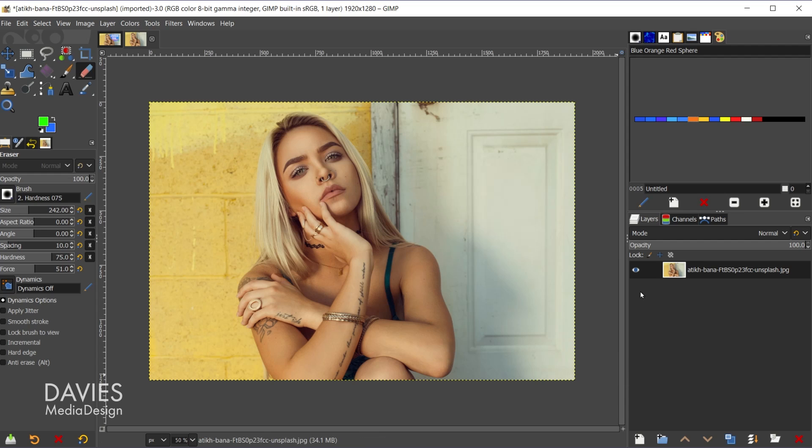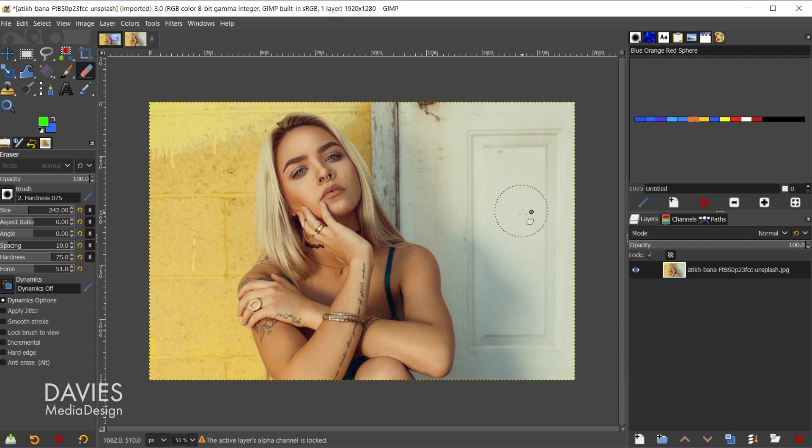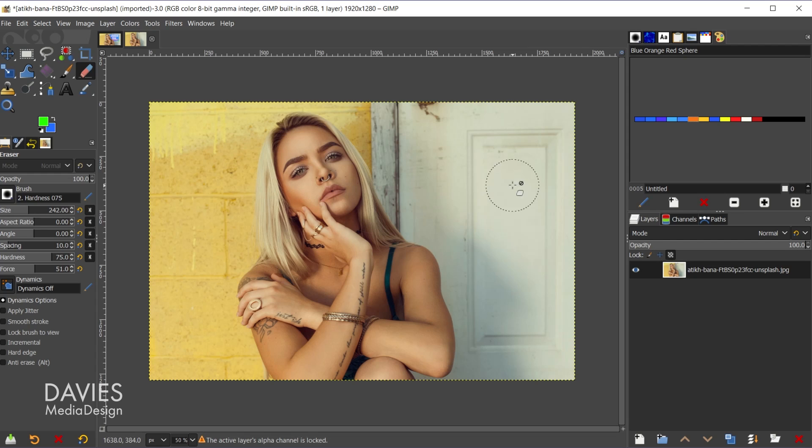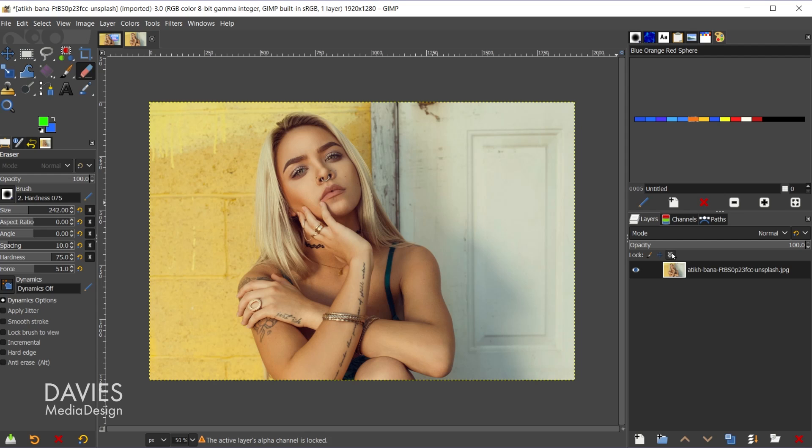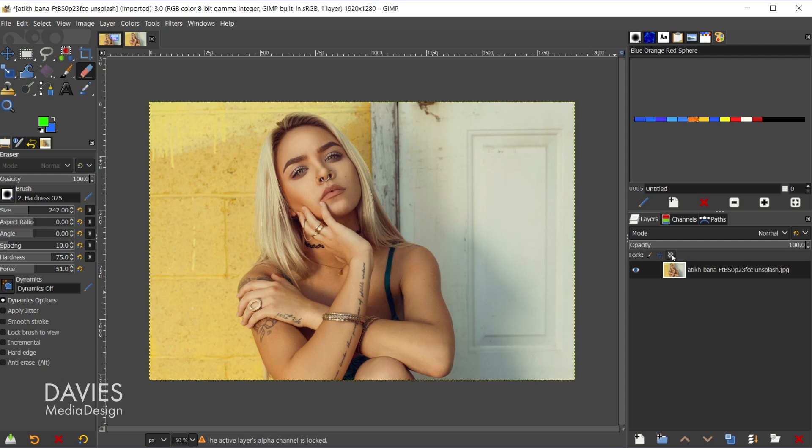I'll hit ctrl+z to back up. You may also have the alpha channel locked on here, so once again when I try to erase, because using the eraser tool is going to affect the alpha channel, if I have that option locked on my image layer nothing's going to happen. Make sure you have that option unlocked as well.